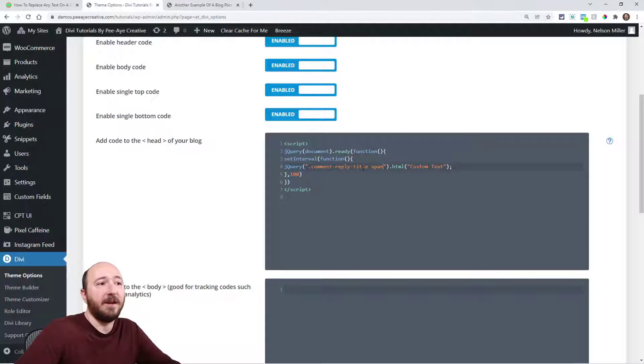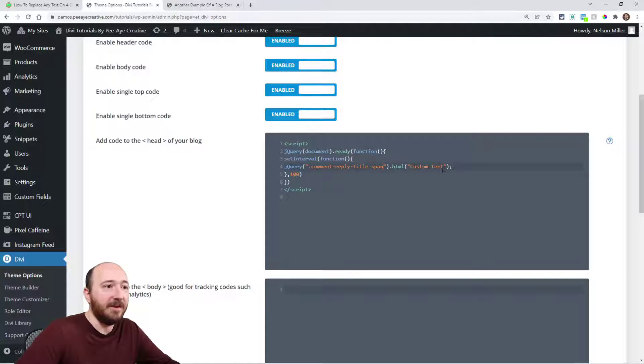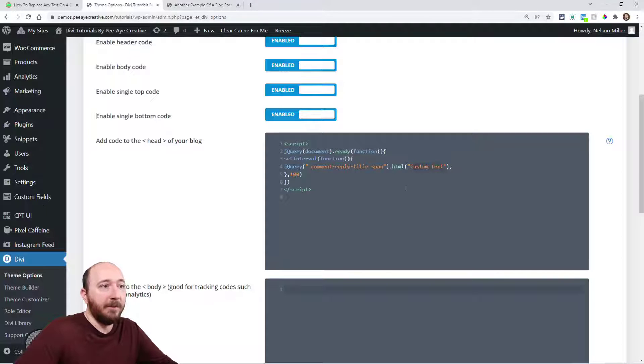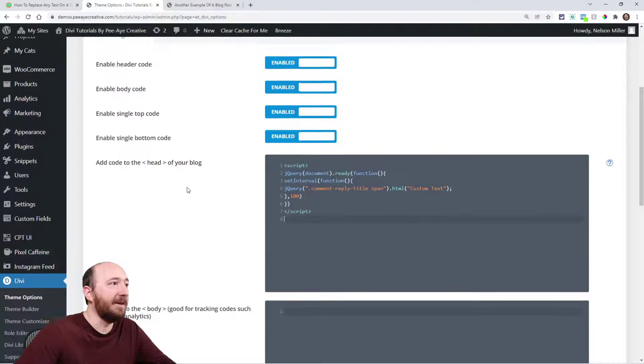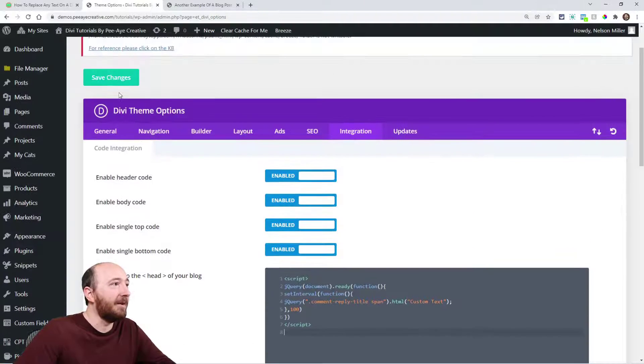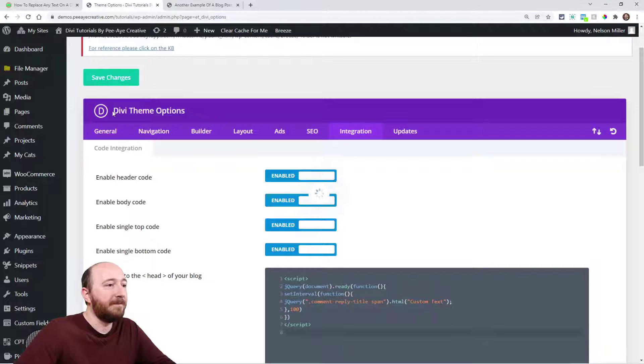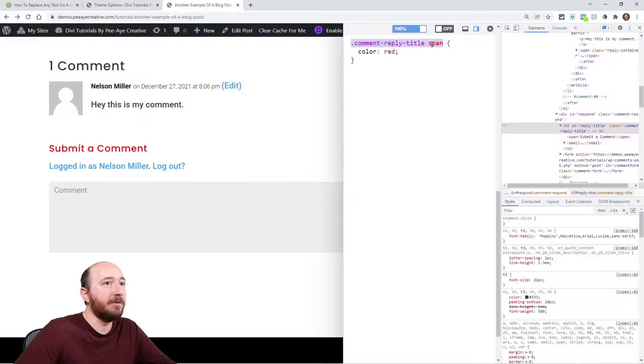'Custom text' will replace the entire thing. I'm just going to leave it like that. I'm going to click Save. Now I'm going to refresh my page.